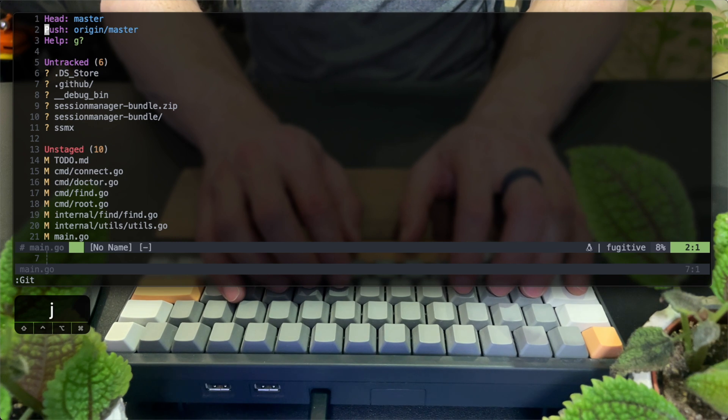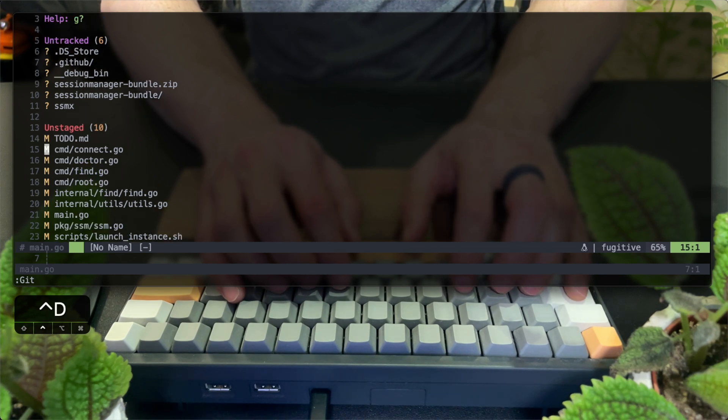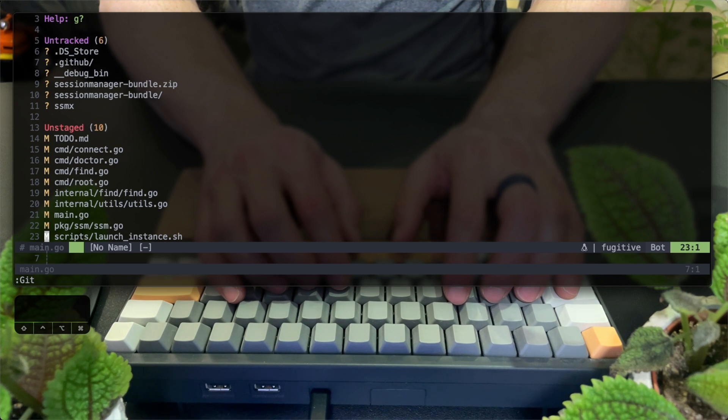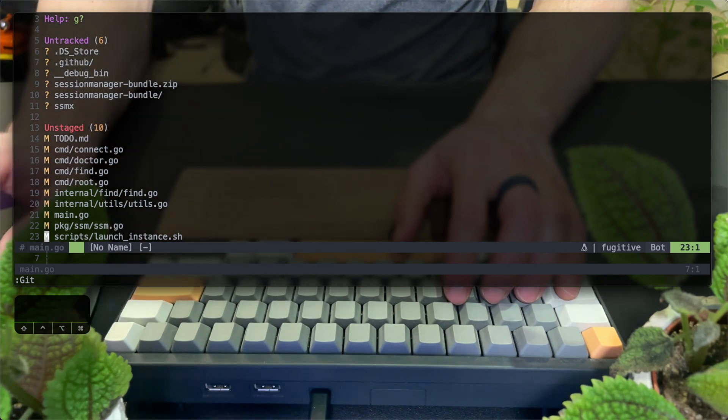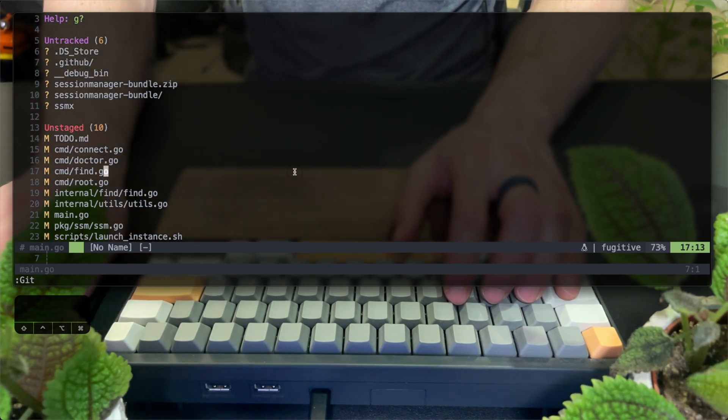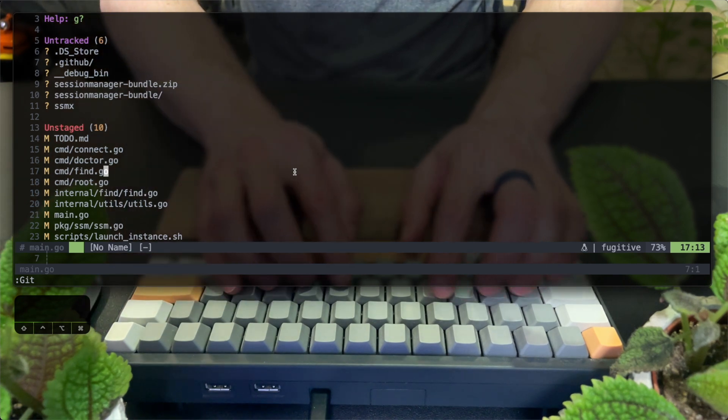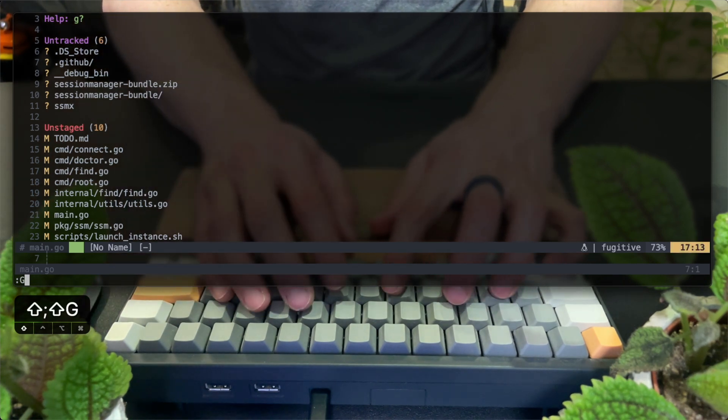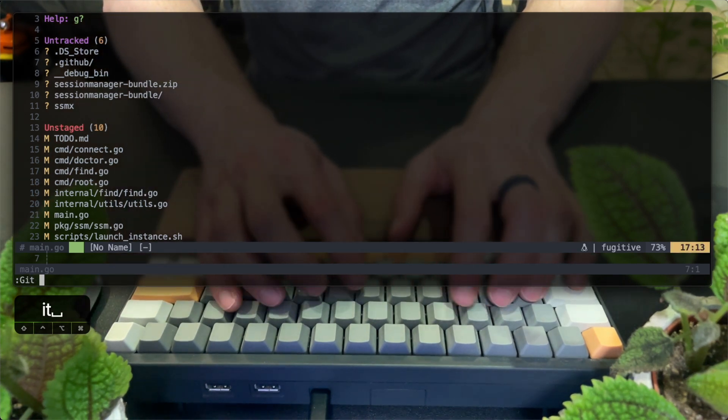You can see I have two lists of untracked and staged files. Meaning files that git isn't aware of and files that are tracked, but have changes and are not yet staged for commit.